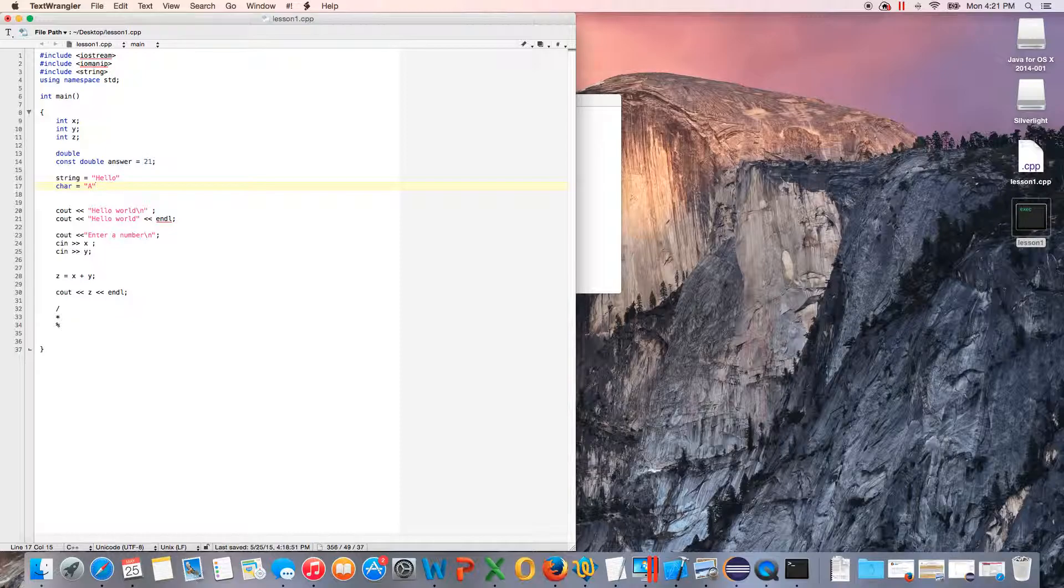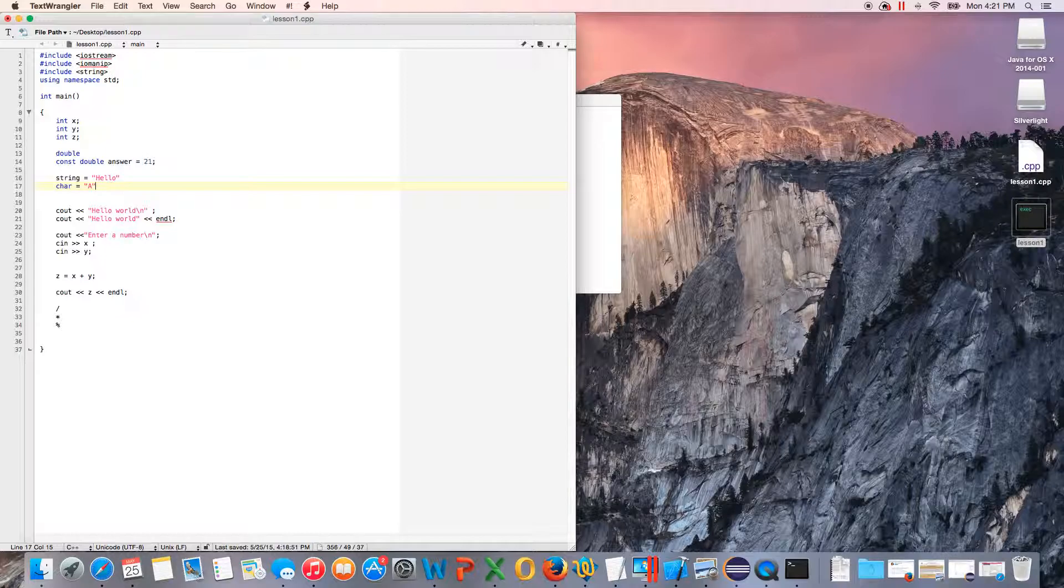We went over input, output, variables, the data types integer and double, const, string and character, and arithmetic. I know this is a very quick lesson, but whenever we hit other chapters we'll use it more. So I hope this helps if you're starting out with C++ or you want to learn it. Thanks for watching.